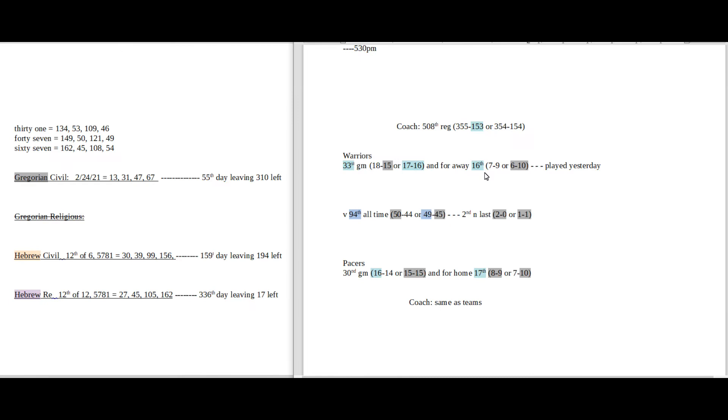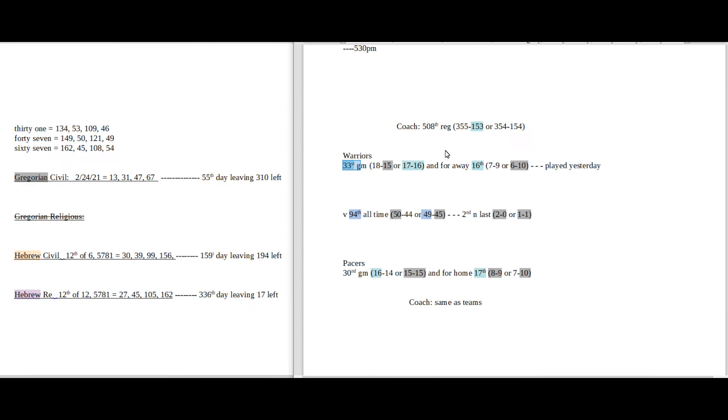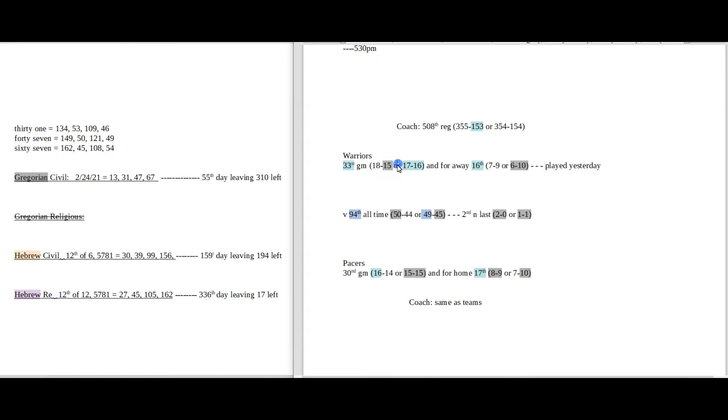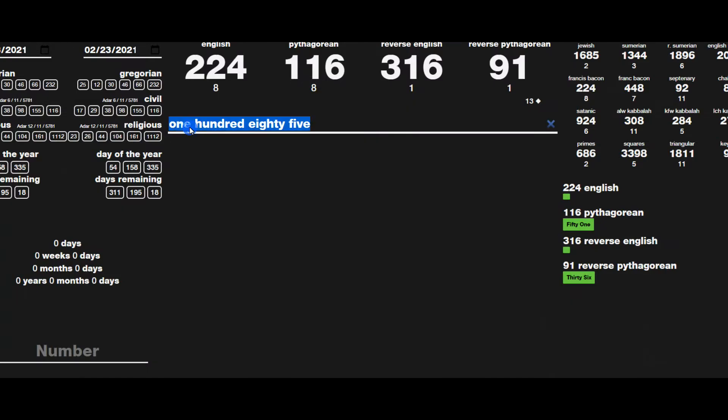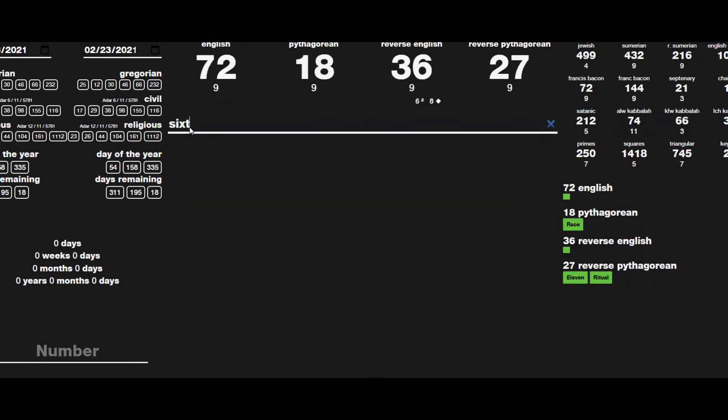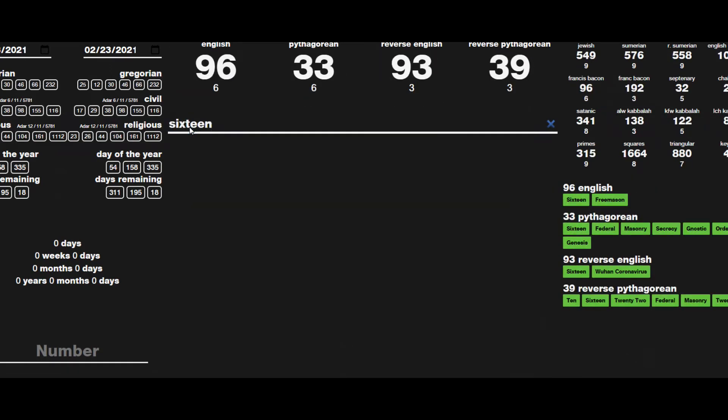So if the Pacers were going to win this game, and you want the Pacers to win this game, the numbers that you're probably going to be looking for will be that it's the Warriors' 33rd game for the season. It's their 16th away game for the season. That's the Pacers' 17th home game for the season. The Warriors can become 17-16 for a season record with a loss as the Pacers get their 16th win for the season. The number 16 sums to 33.